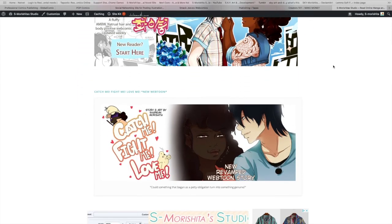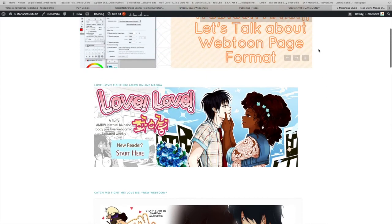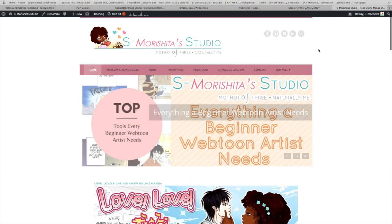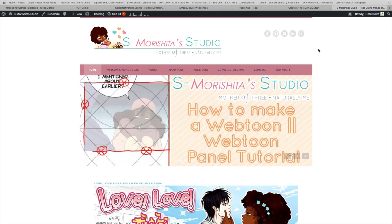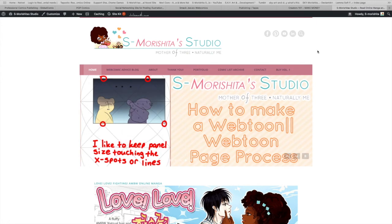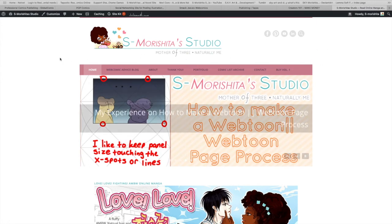If you guys want to know how I go about creating my own webcomic website, feel free to subscribe or let me know in the comments below. I'll probably end up making that video regardless, so make sure you're subscribed so you can see it if you want to learn how to create your own website for your webcomic or webtoon.